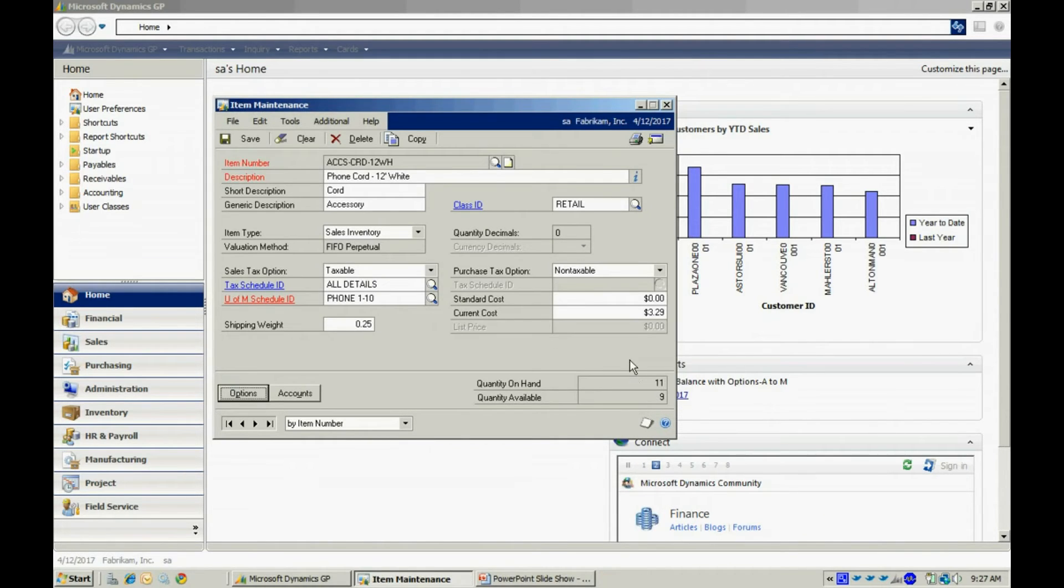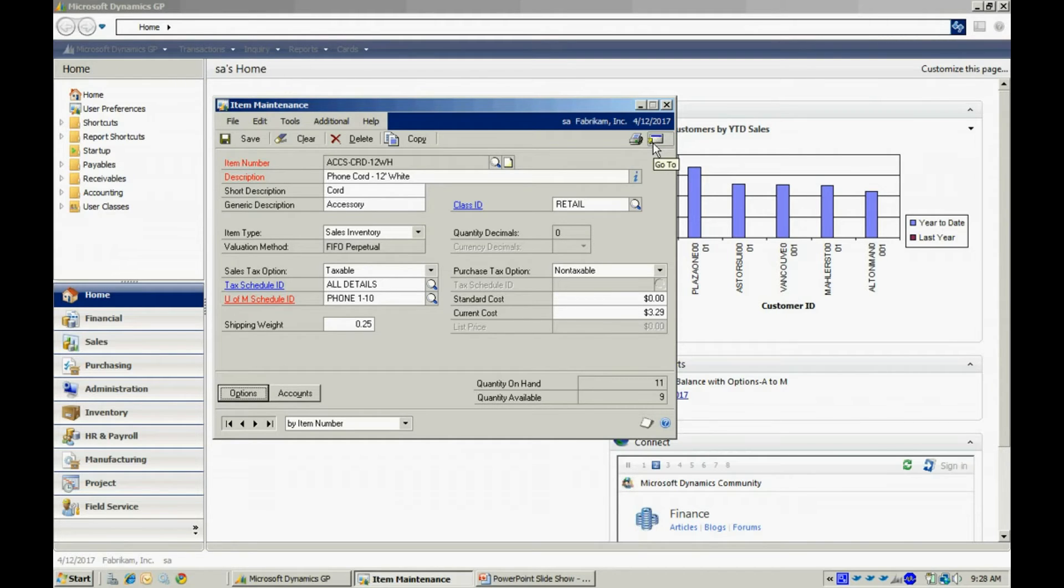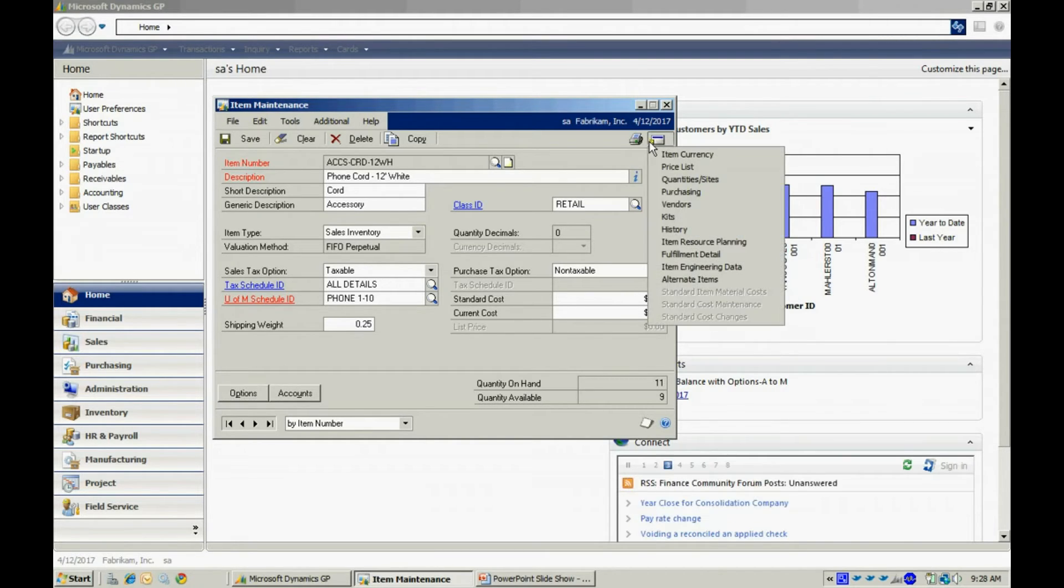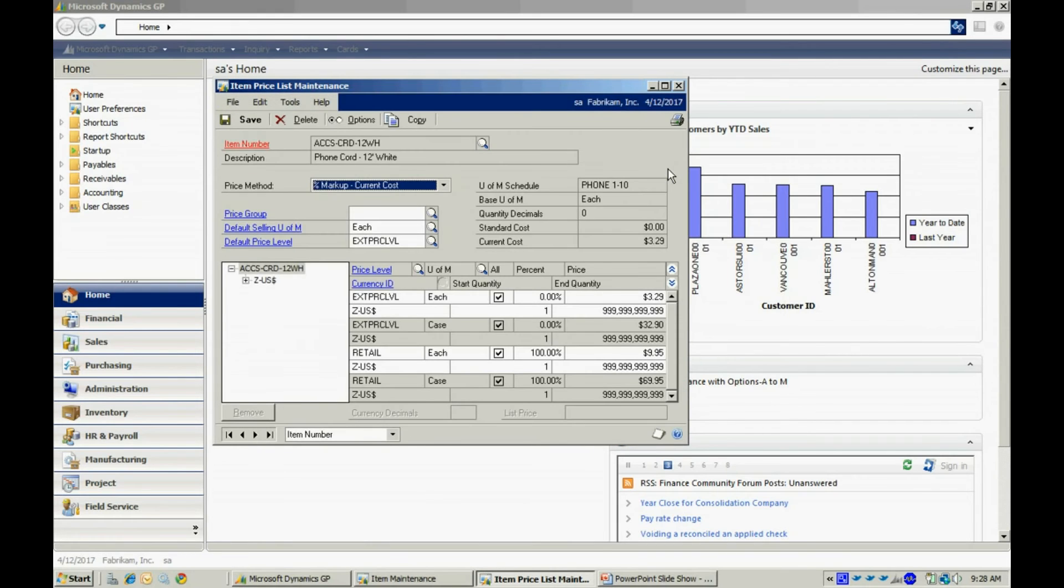Next, let's take a look at the price list. The price list can be accessed through the item master file here. If I go to the Go To button, go to the price list, it'll bring up this list here.